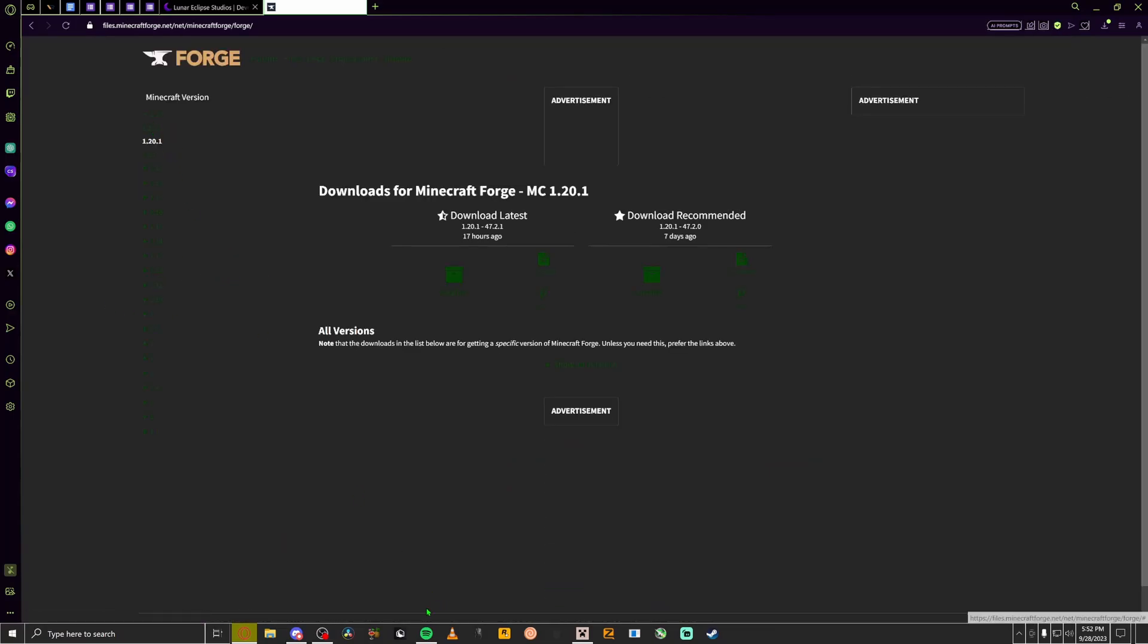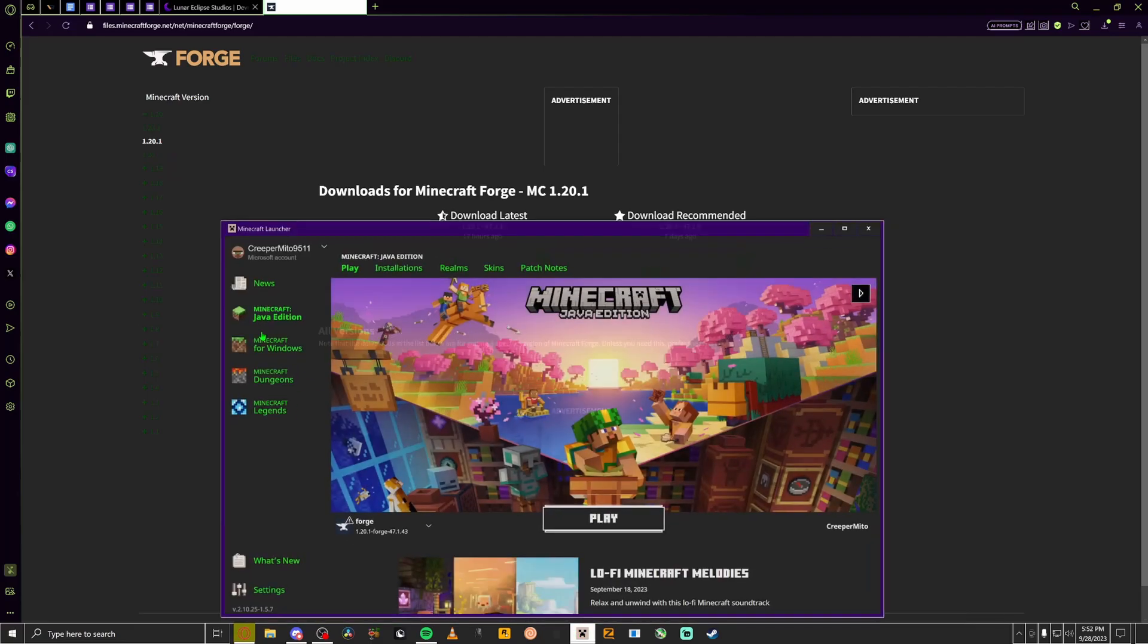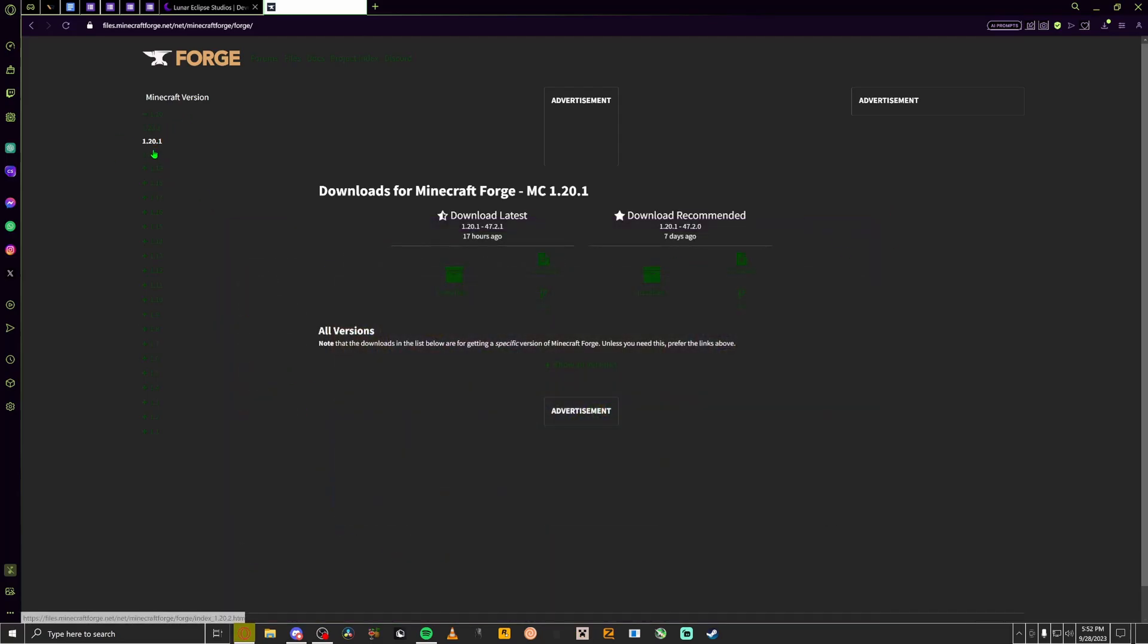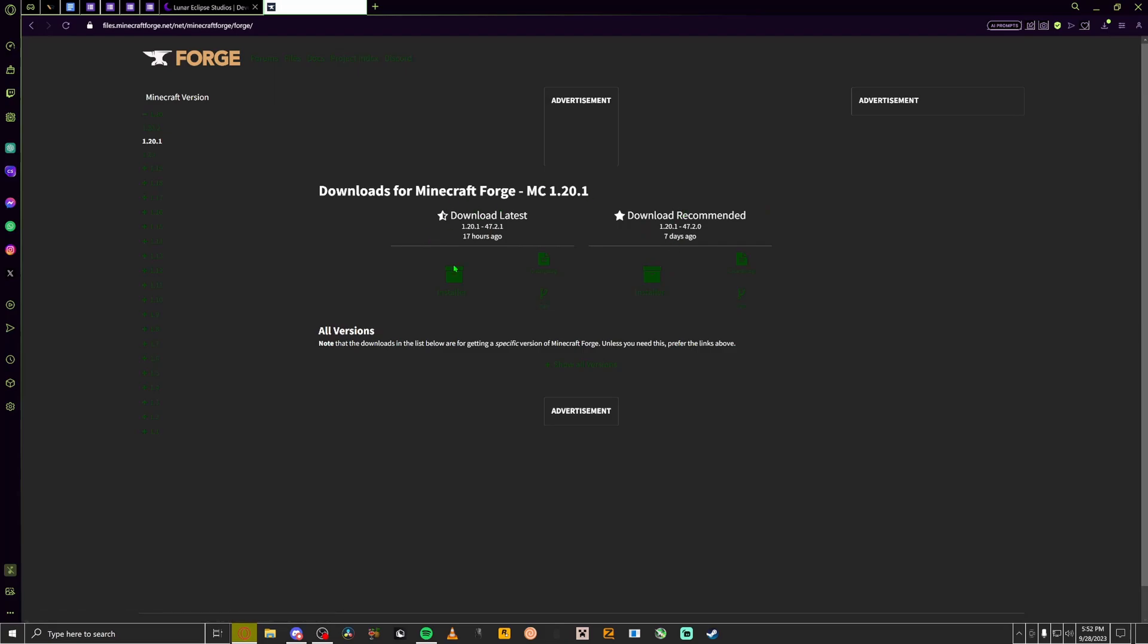You're going to want to, depends on what version you have. So let's say I have 1.20.1. And then you're going to want to click recommended. Usually most people click recommended, but I use the latest version. I don't believe it really matters, but I believe recommended is more stable I guess you can say.